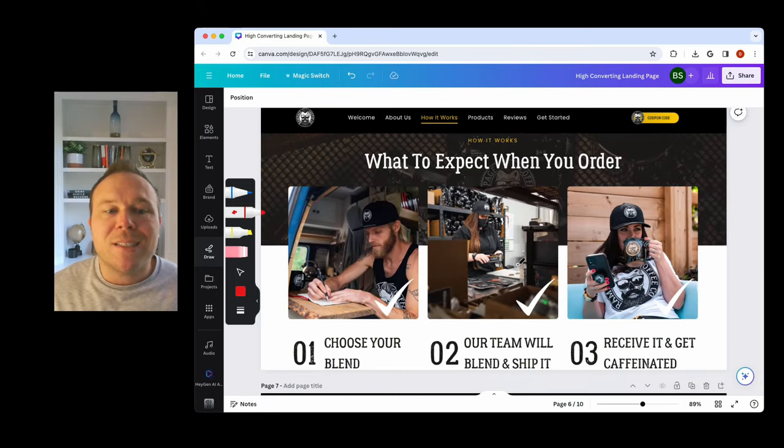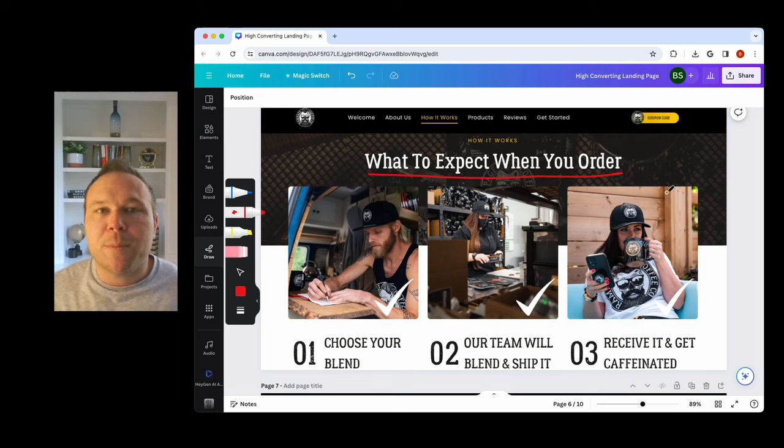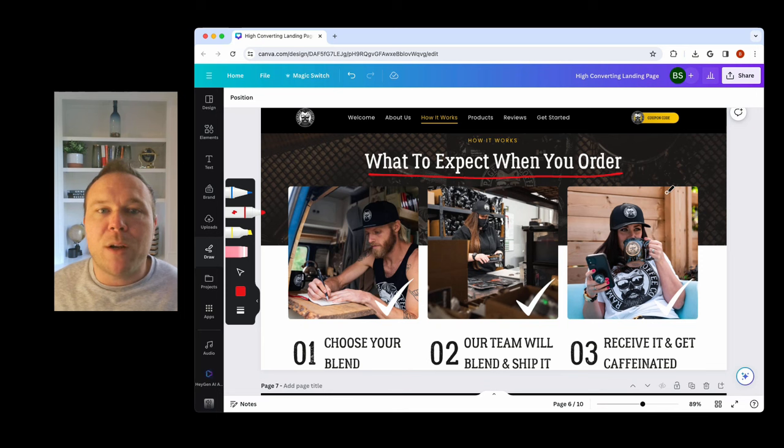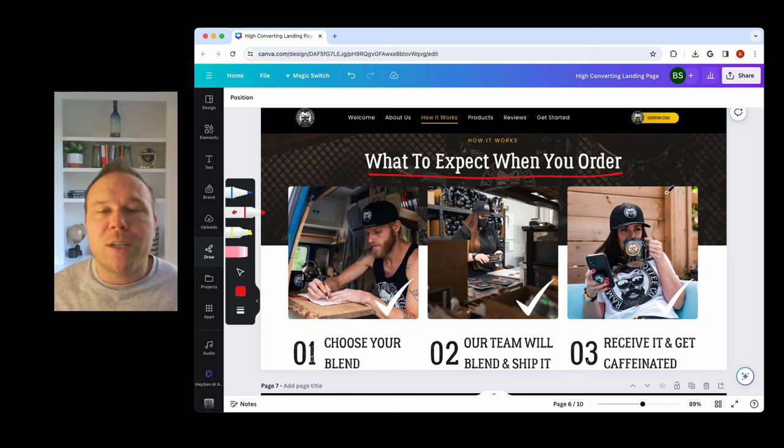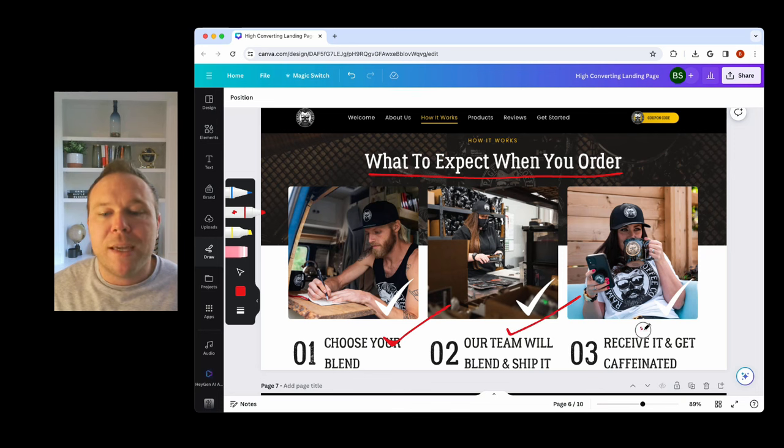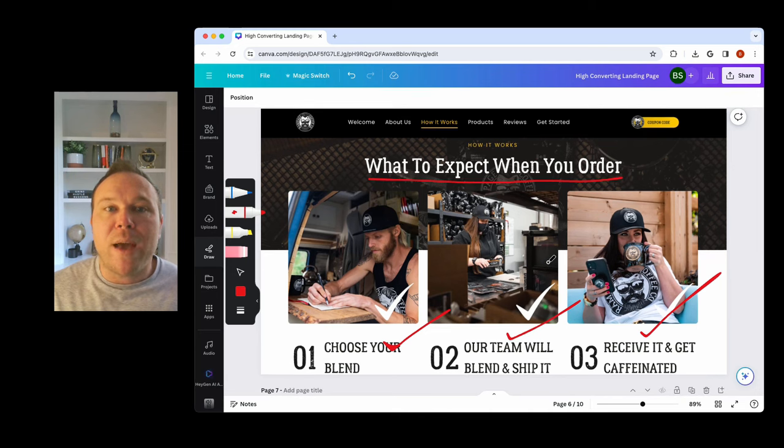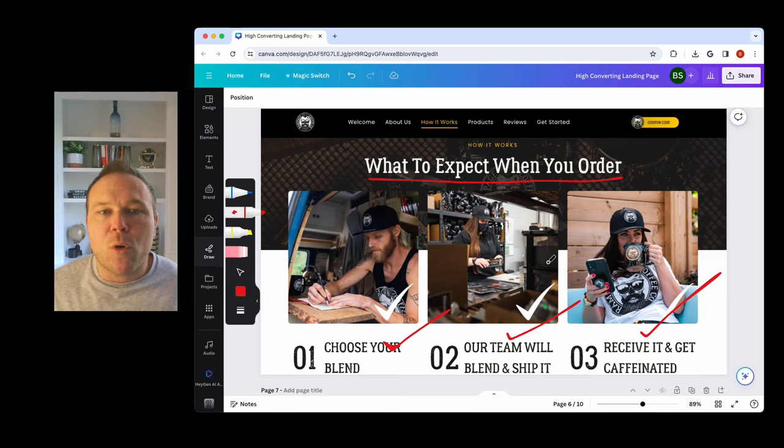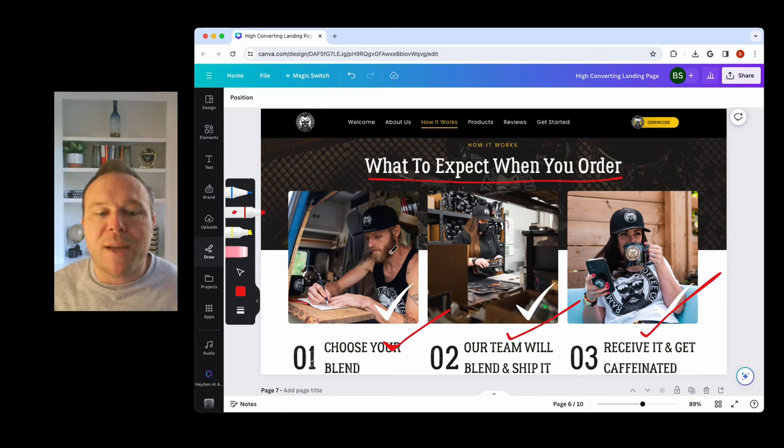The next section is going to be what to expect. Show somebody exactly what they should expect. Let's say you have a webinar. They're opting in for the webinar. Show them what the webinar looks like. Show them it's not boring. If you have a product, show them what it's like, how easy it is. Choose your blend. We're going to ship it and you're going to drink your awesome coffee. If you have a course, show them an example of the course. Show them a preview of how the course works. That's really key there.